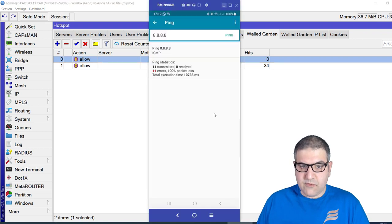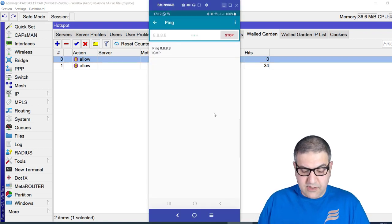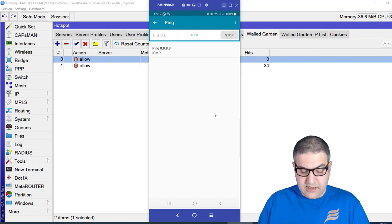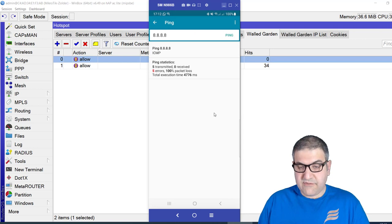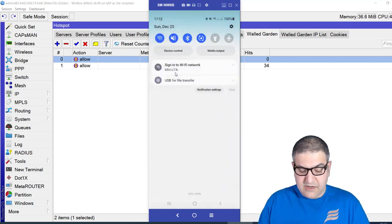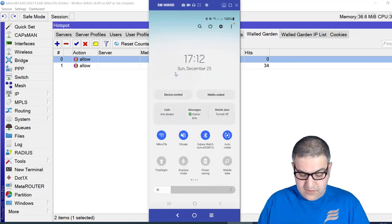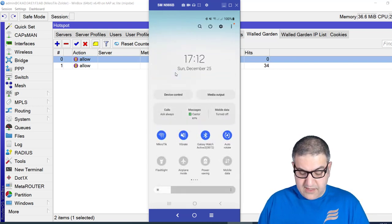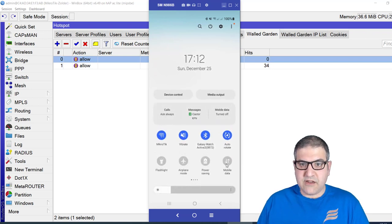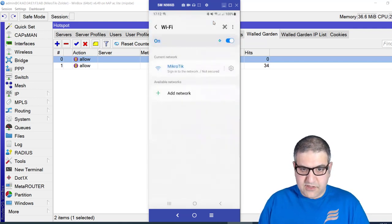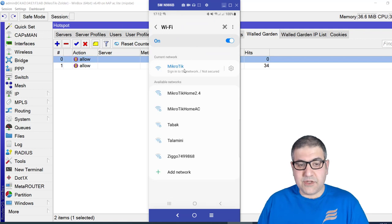Looking at the ping app again — still not working. Five transmitted, five errors. I did not authenticate on the hotspot, my mobile data is off, and the wireless shows an exclamation mark. But inside the wireless settings you can see I'm on the MikroTik network. This proves WhatsApp messages are passing through the Walled Garden without any hotspot authentication.